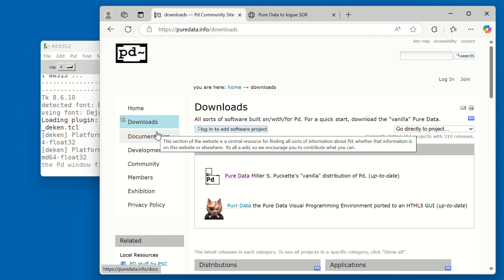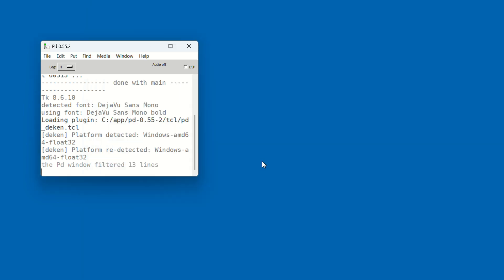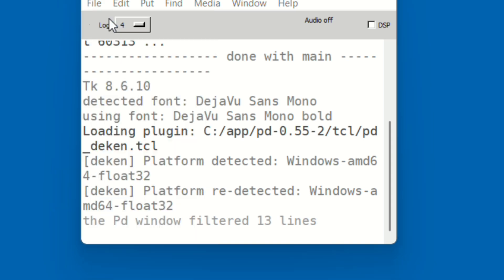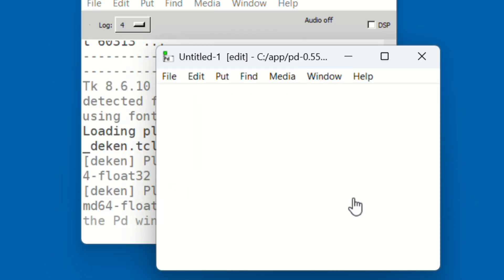When you open Pure Data, you'll see a small window. This is called the main window. Let's make a new patch. Go to the File menu and select New. A blank window will appear. This is where we'll build our patch.